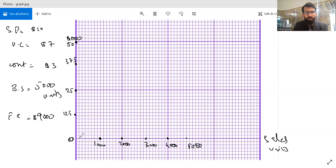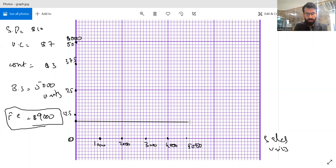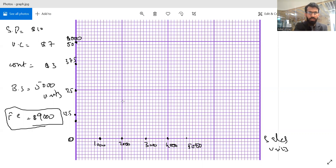Now, if production and sale is zero, we will have a loss exactly equal to our fixed cost, which will be approximately here on the diagram. So this represents our fixed cost, and we can draw one straight line representing the amount of fixed cost — if we produce and sell 5,000 units, this will be our fixed cost. But in the contribution break-even chart, we don't need to present it this way; we will present it in a slightly different way.